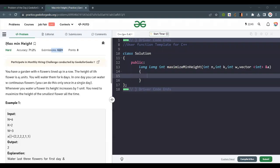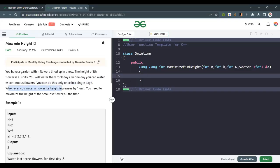Hello everyone, welcome back to my channel. Today we are going to discuss the GeeksforGeeks problem: maximum minimum height. This is a hard problem but we will make it easy. You have a garden with n flowers lined up in a row. The height of the i-th flower is A[i] units. You will water them for k days, and in one day you can water w consecutive flowers. You can do this only once in a single day. Whenever you water a flower, its height increases by one unit. You need to maximize the height of the smallest flower at all times.